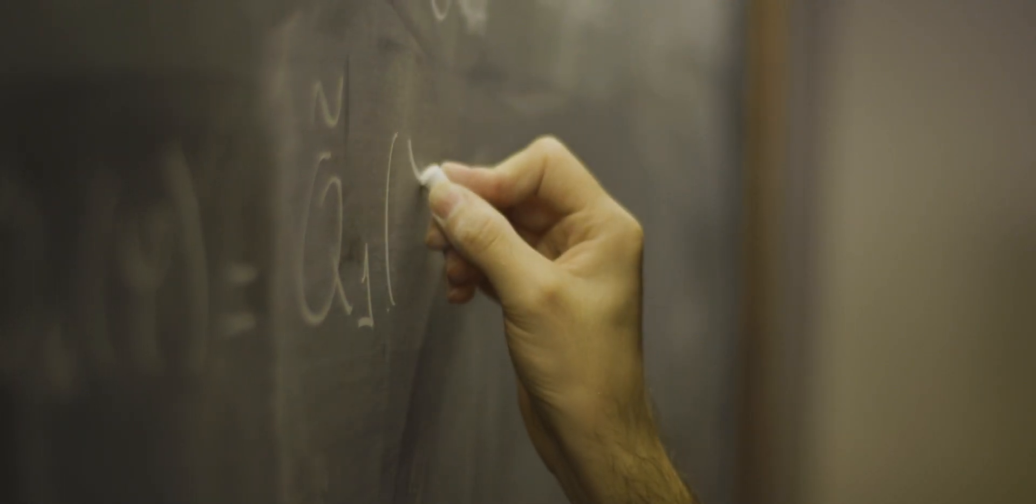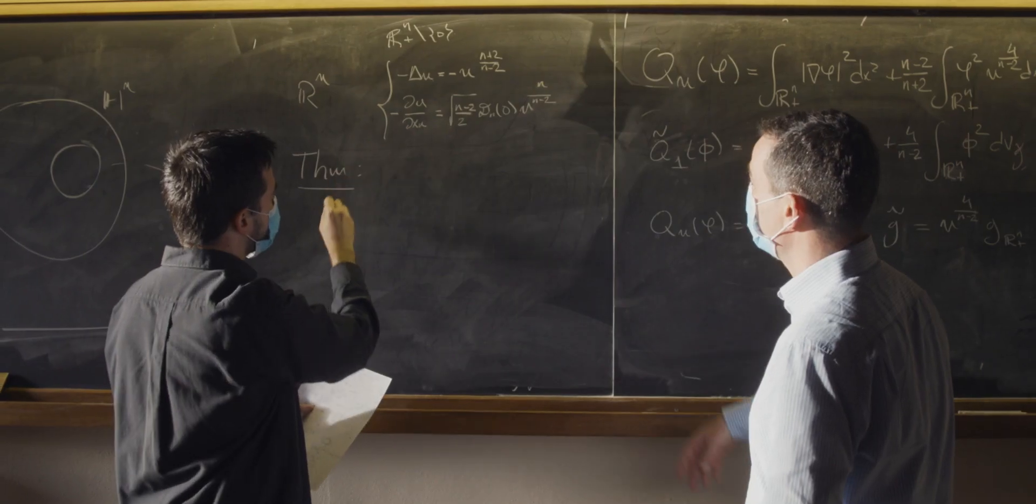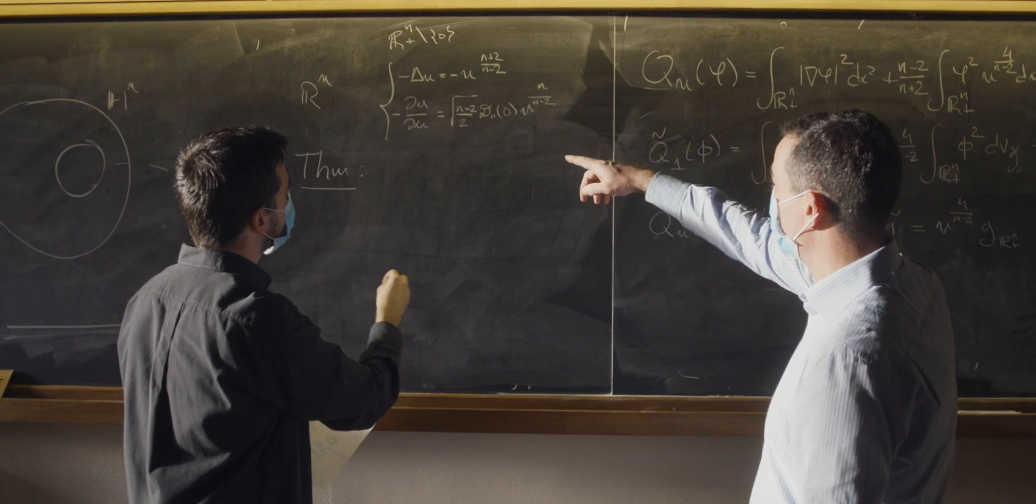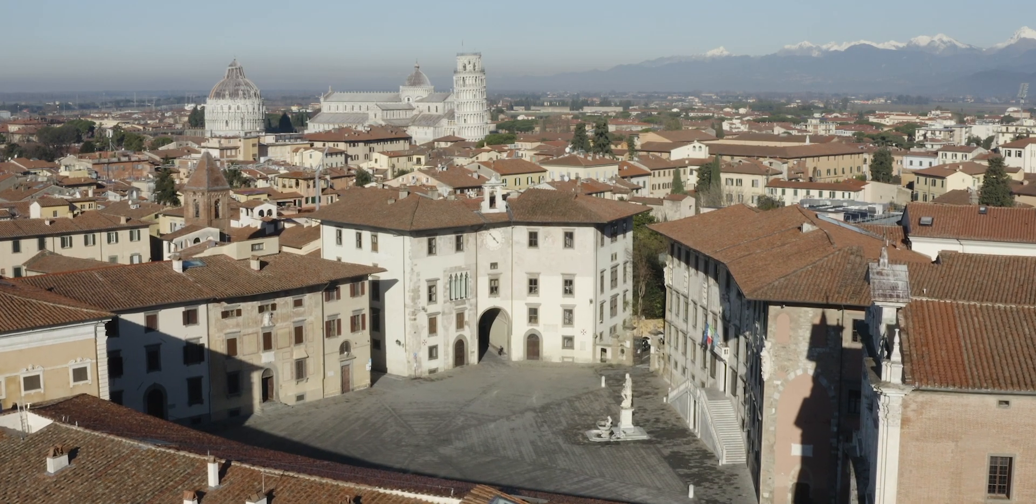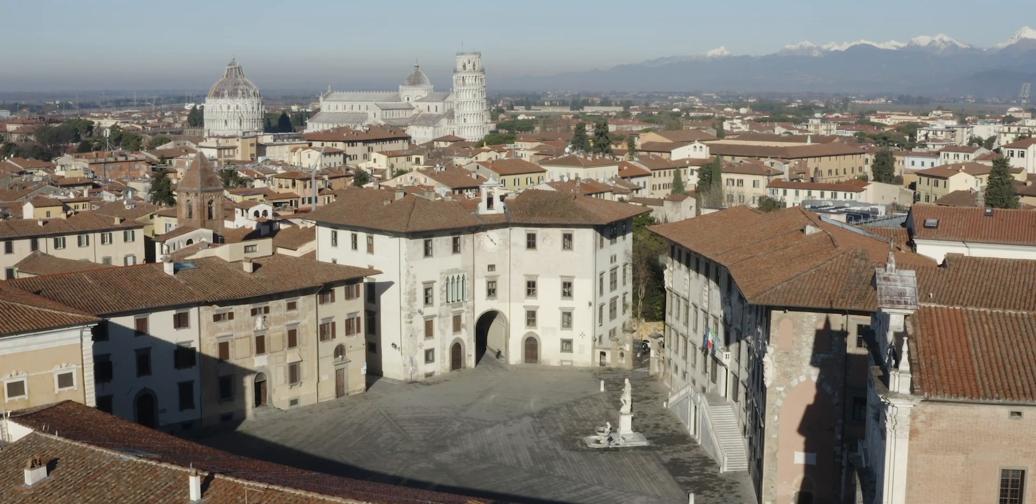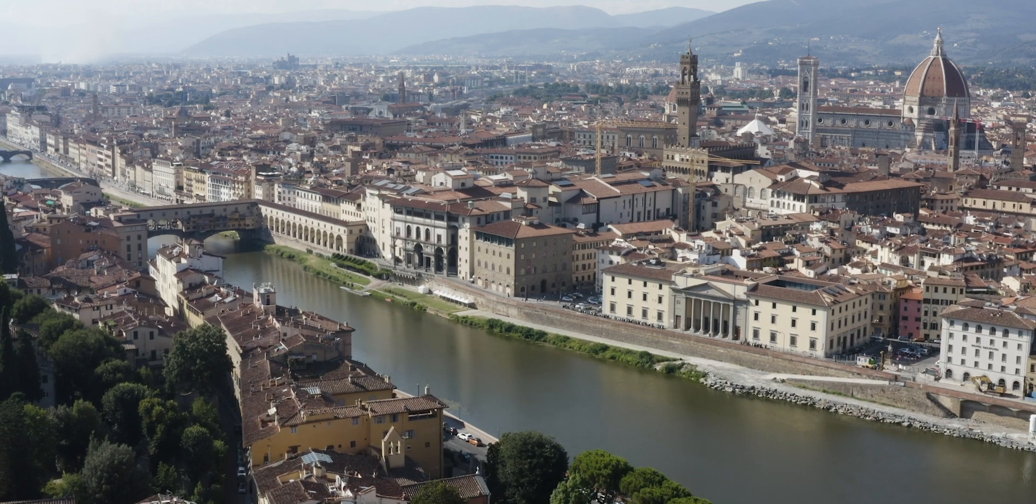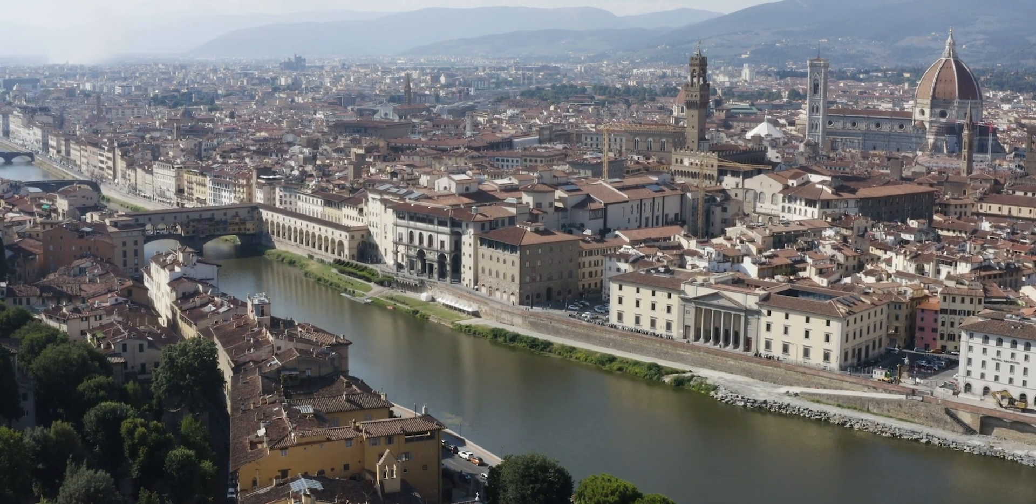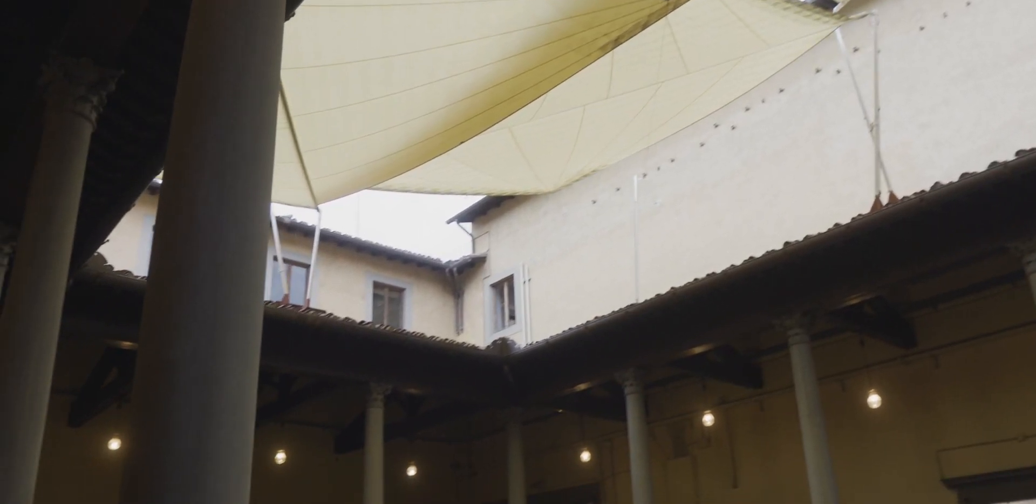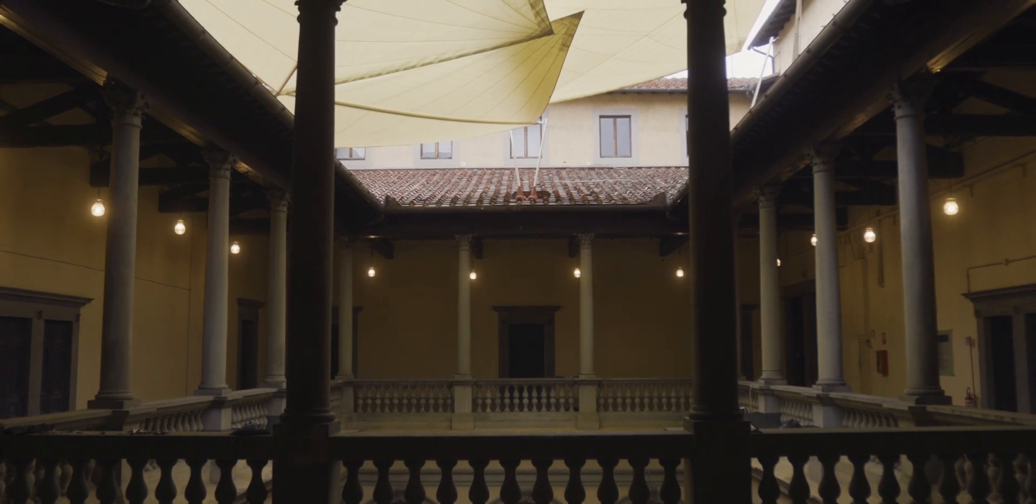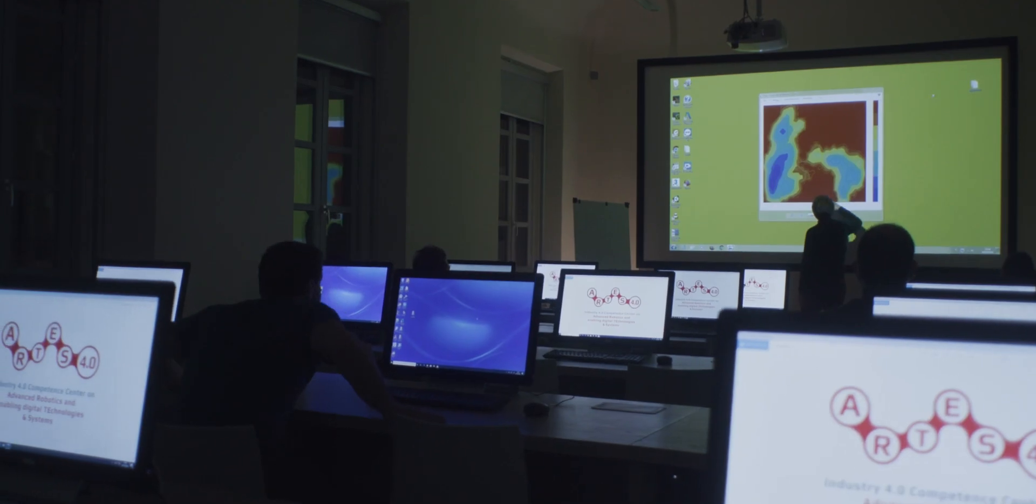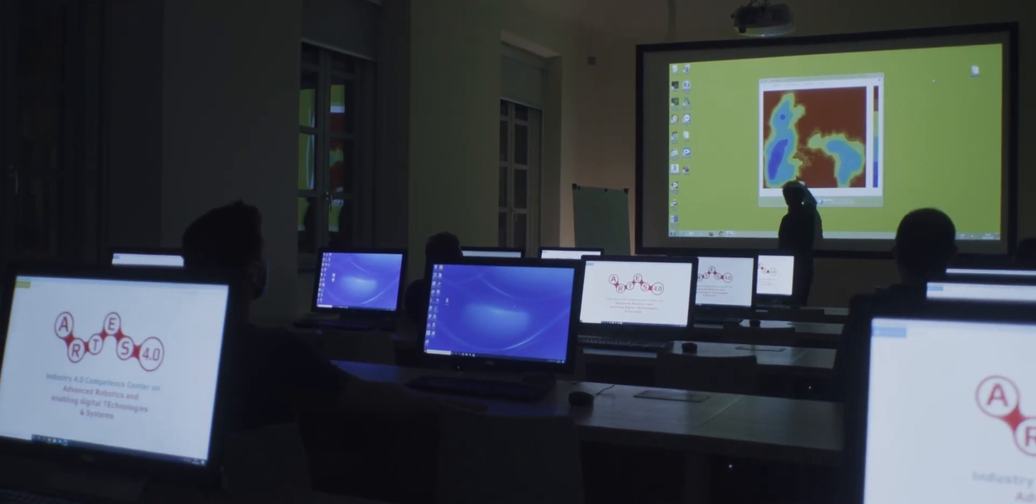The Normale includes both undergraduate and graduate programs at the Masters and PhD level in the Humanities and in Sciences in Pisa and in Political and Social Sciences in Florence. The Scuola is part of the national competence center named Artes 4.0.